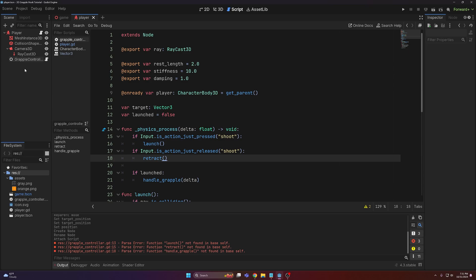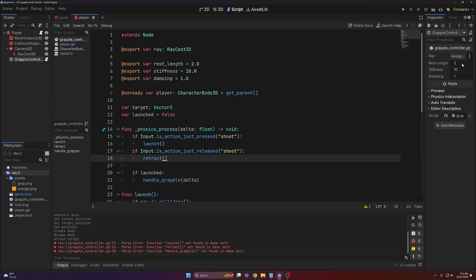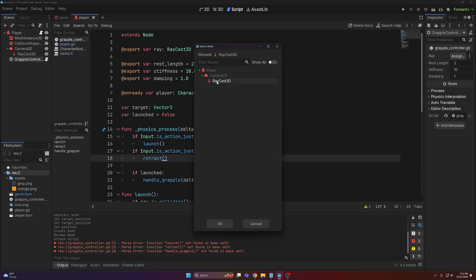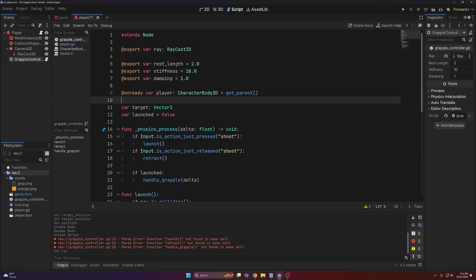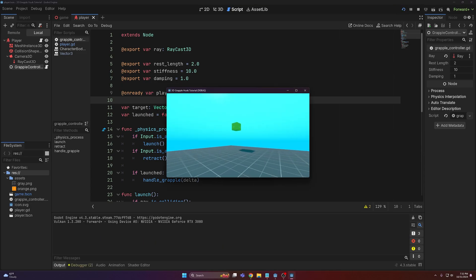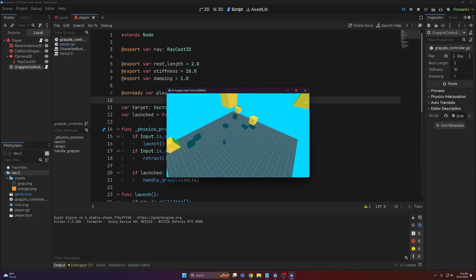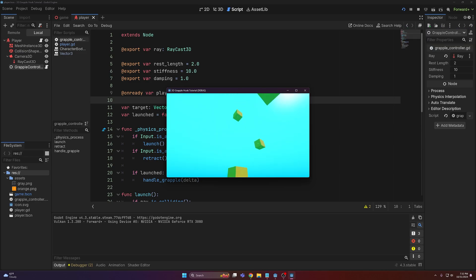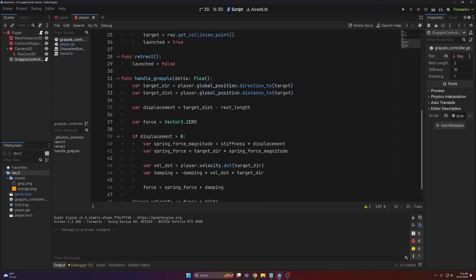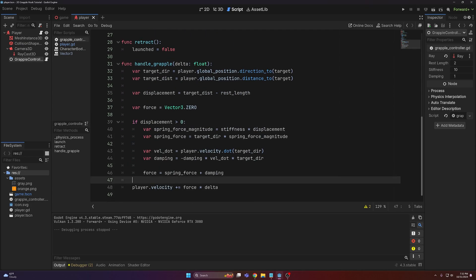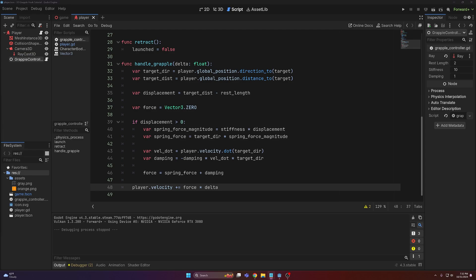Up in the grapple controller, make sure you assign the ray in the inspector. With that done, you can see we can move around and if I grapple onto something, we get pulled towards it. But we're obviously missing something — and that's a rope.